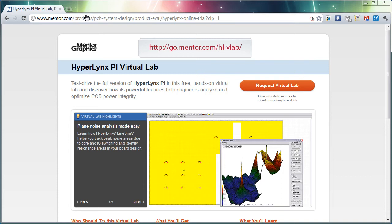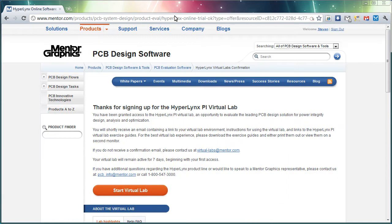To get started, we need to go to go.mentor.com/hl-vlab. That will bring you to the Hyperlinks PI Virtual Lab page where you can request your virtual lab.